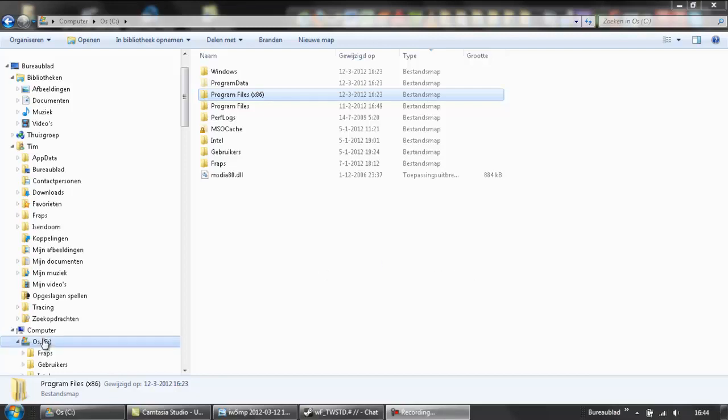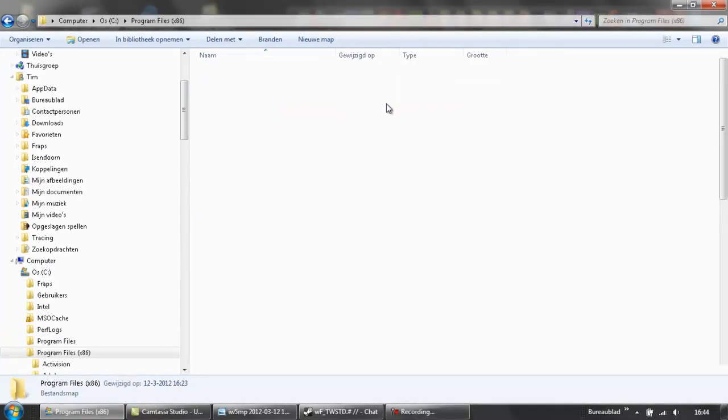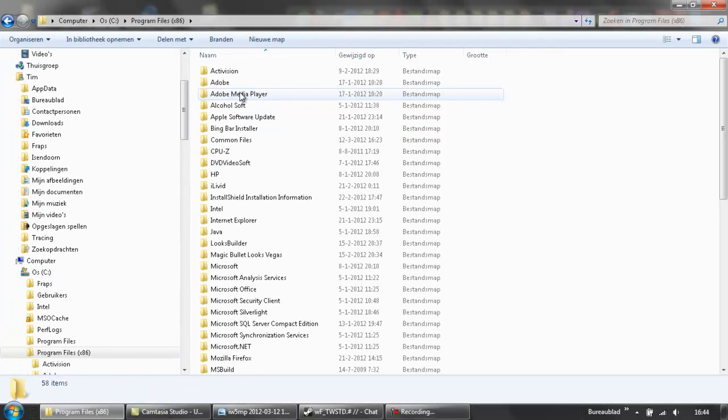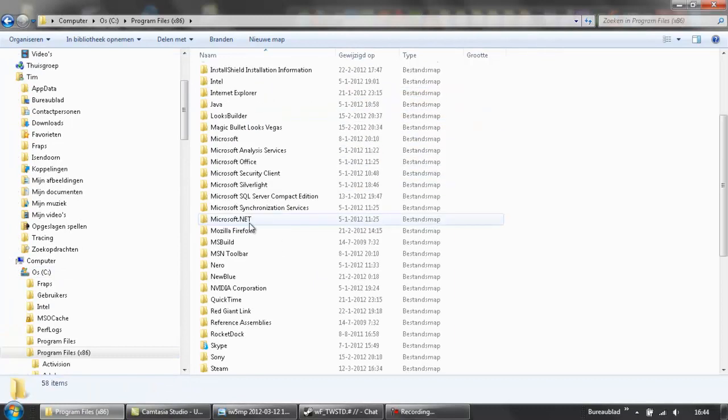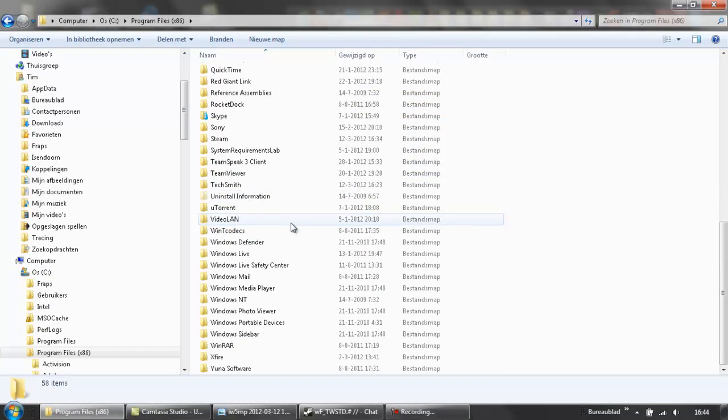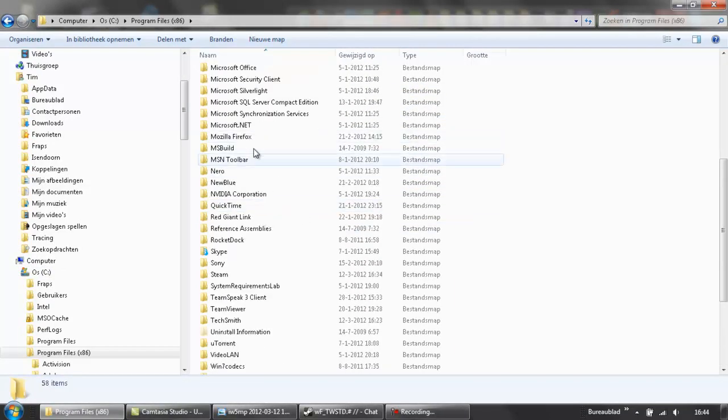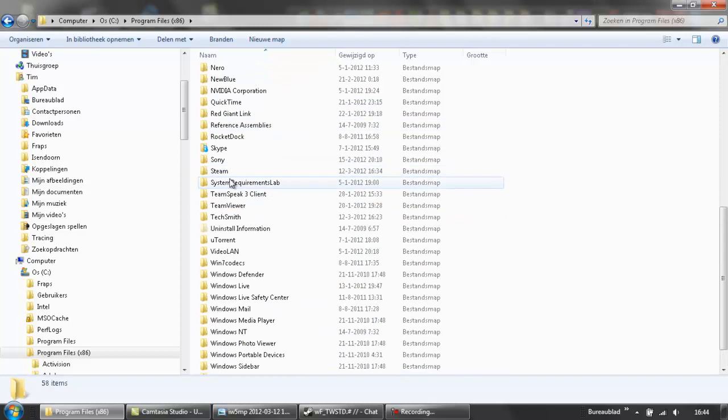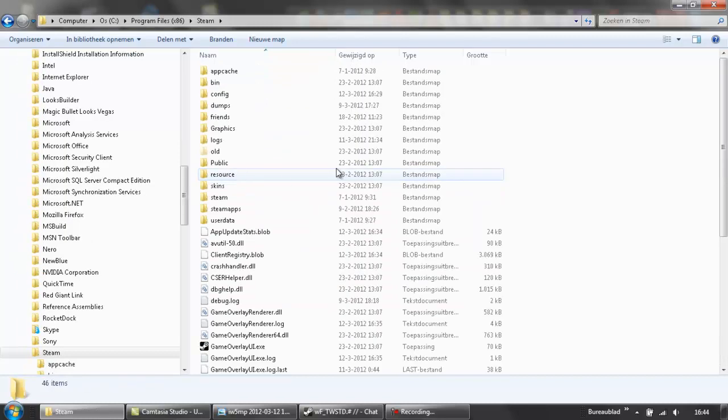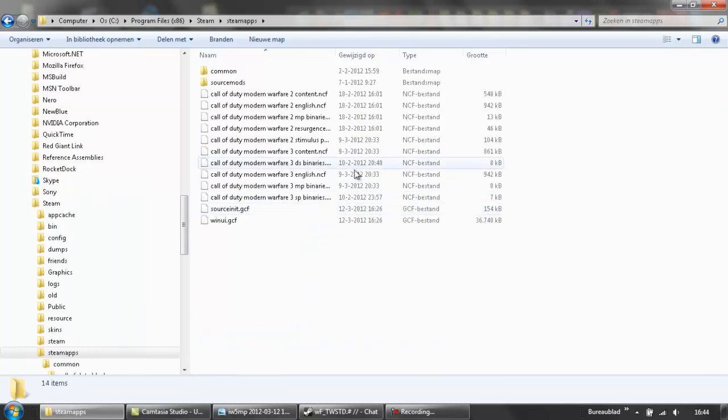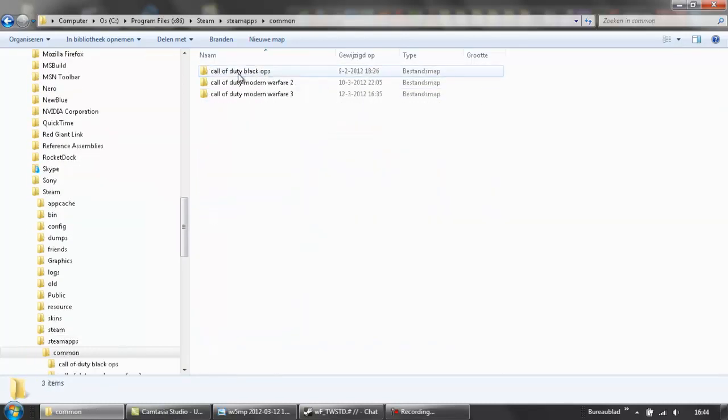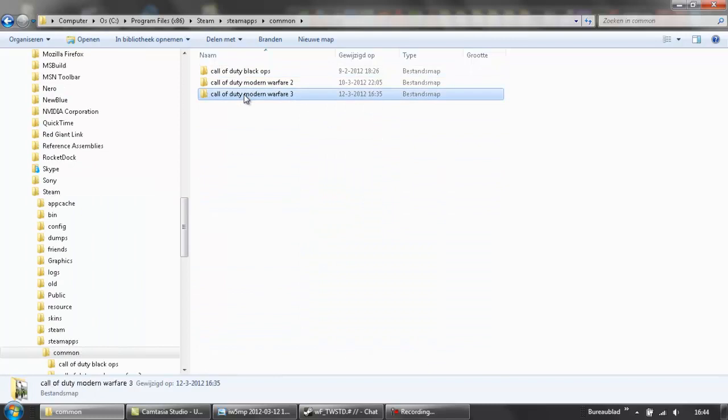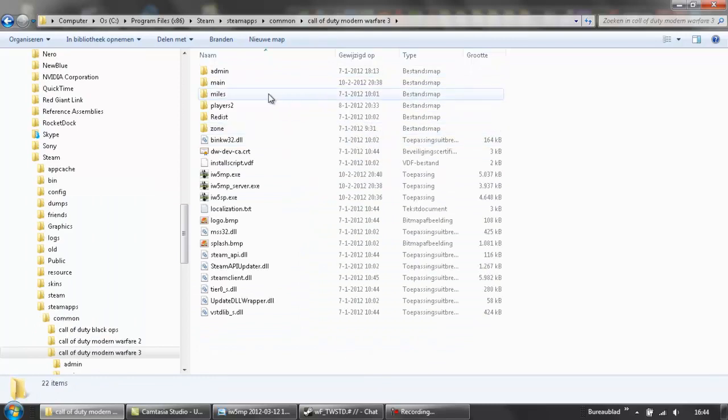Okay, first of all you go to your C drive, Program Files, just click it, go to search for the S, Steam. Just go to steamapps, common and click on Modern Warfare 3.